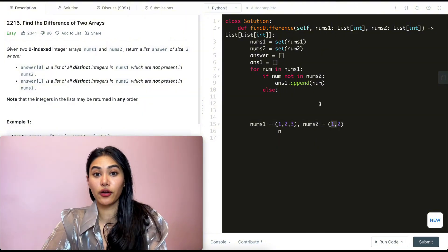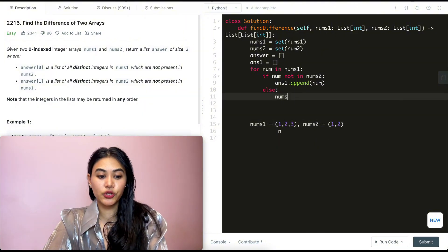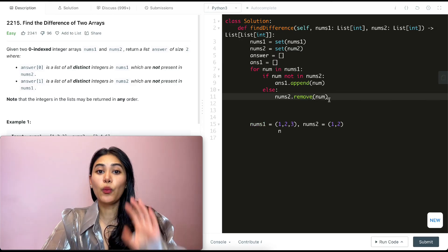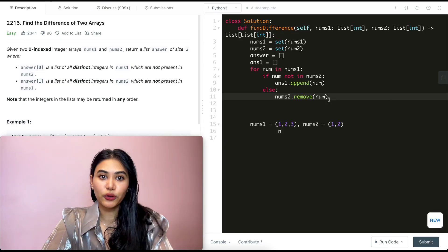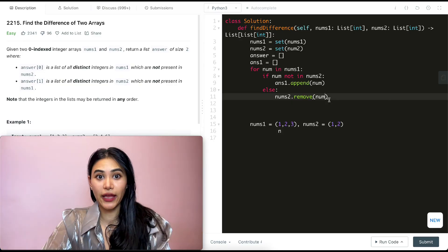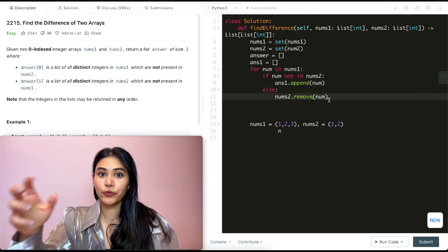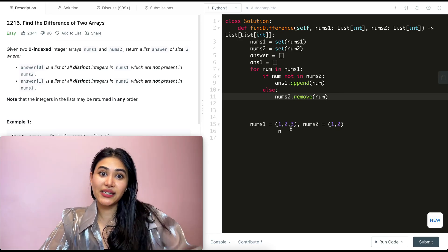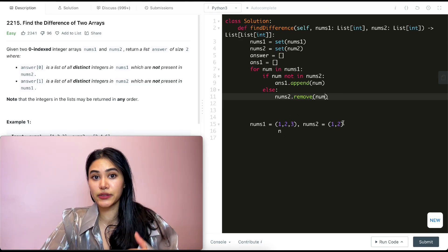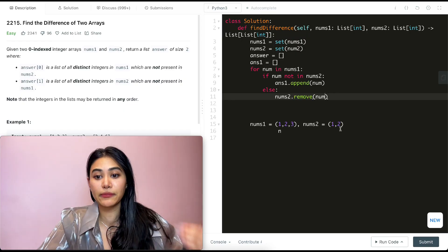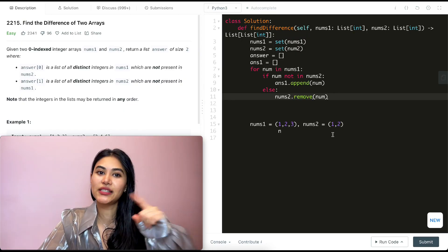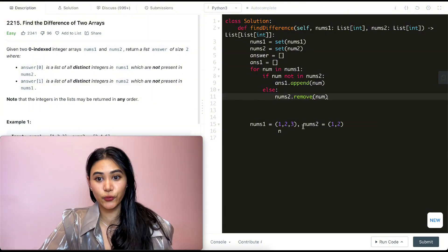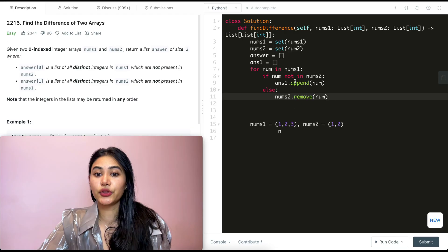In the else case, we remove that number from nums2. Why? Because once we've gone through all numbers in nums1, we'll have removed from nums2 every number that was present in both arrays. That means nums2 will only contain numbers not in nums1 — so we don't need to iterate through nums2 and check against nums1 separately.